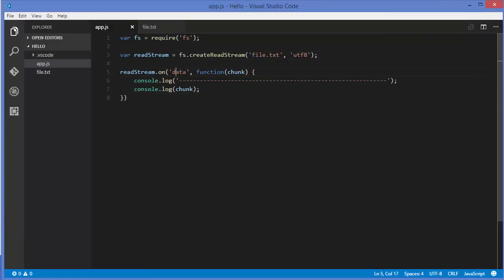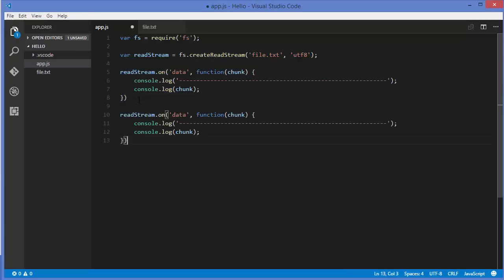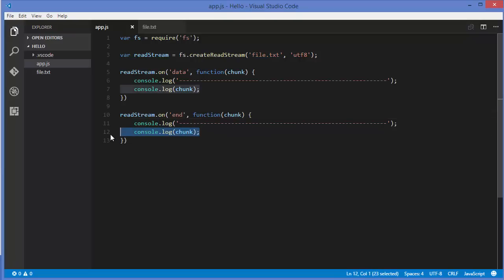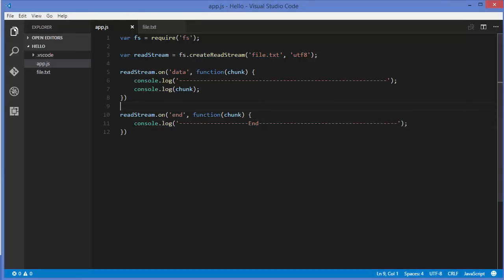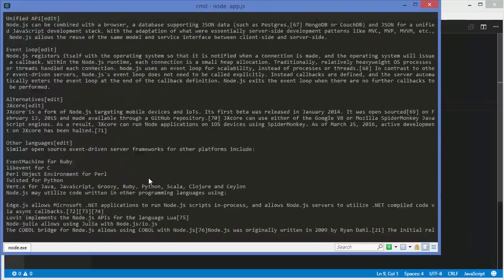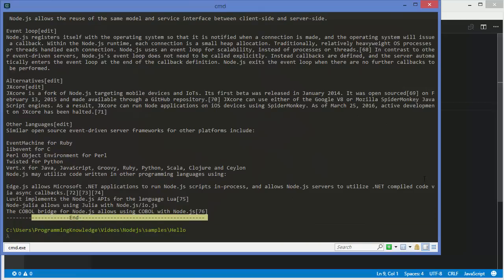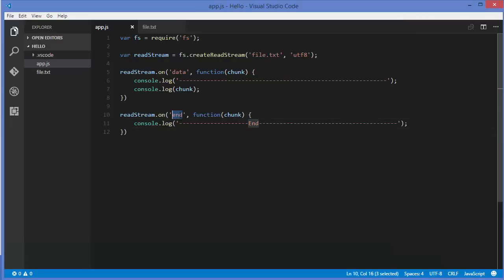So this 'data' event allows us to read the file in chunks, and whenever one chunk is read you can do some logical stuff with that chunk of data. Now there is another event called 'end', so you know when you have completed reading the file. Instead of 'data', use 'end', and instead of the console.log, just print 'end' here. Running the program again — once all the data is read, this line is printed, which is triggered by the 'end' event. So once the file is read completely this event fires.